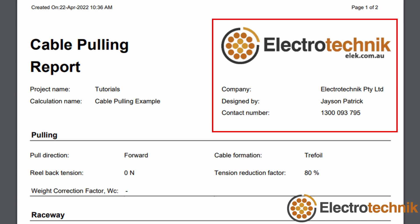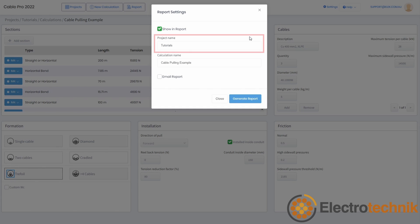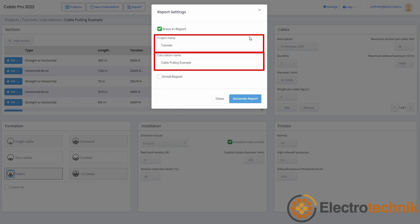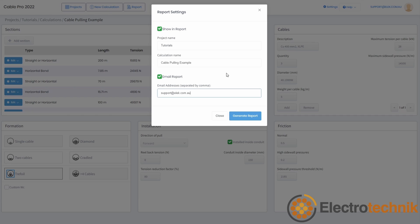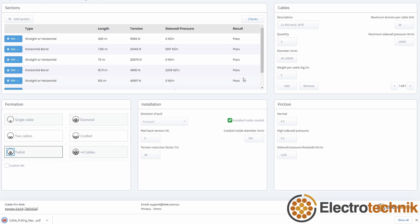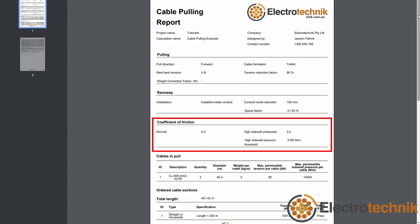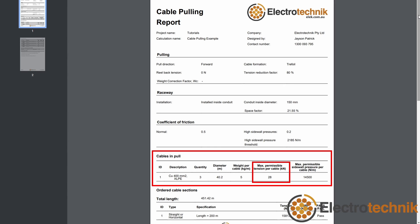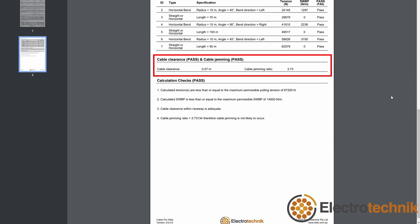Your custom logo and custom fields will appear in every report that you generate. By default, the report includes the project name and calculation name, both of which come from the names that you set in the software — these can be customized. You can email the report to a single email or multiple email addresses. Once the report is generated, a PDF will be downloaded and can be opened from within your web browser. The report shows all of the inputs and calculations, information about the installation, formation, coefficient of friction, details of cables including maximum permissible tension, the inputted cable sections, the calculated tensions and sidewall pressures, along with calculated cable clearance and cable jamming.